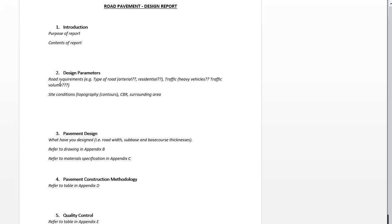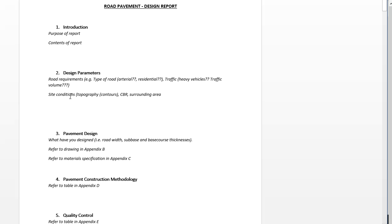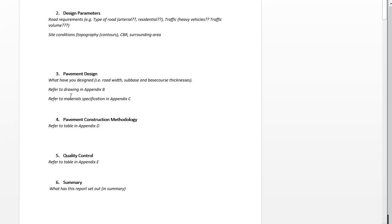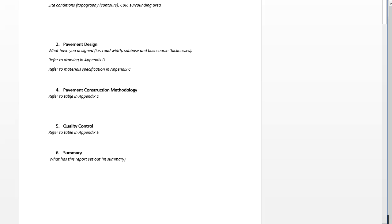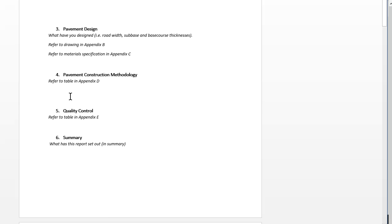You can make it up or it could be a road that you've worked on, or we'll have some scenarios on the side as well if you want to use one of those. Things like what type of road is it, what are the requirements, is it in the middle of the town, is it a residential road, is it an arterial road. The CBR - we're not looking for a full-on geotech report, we're just looking for you to say the CBR for this one is assumed to be this much.